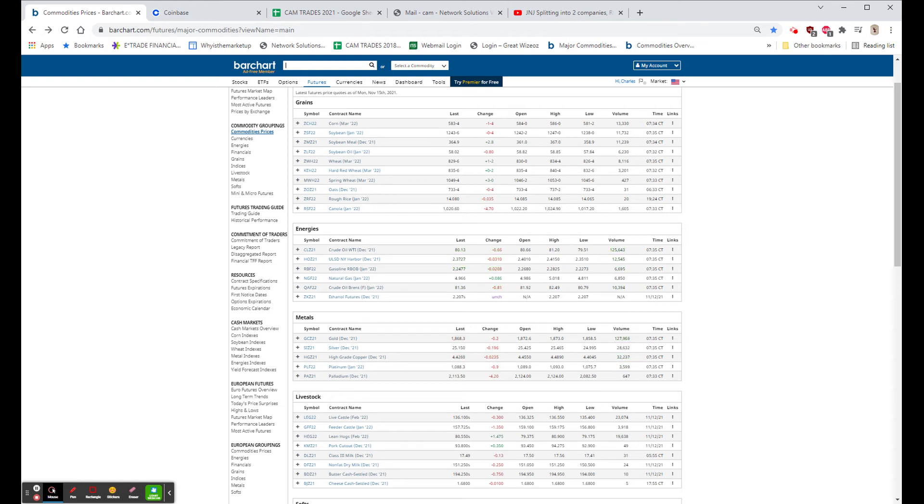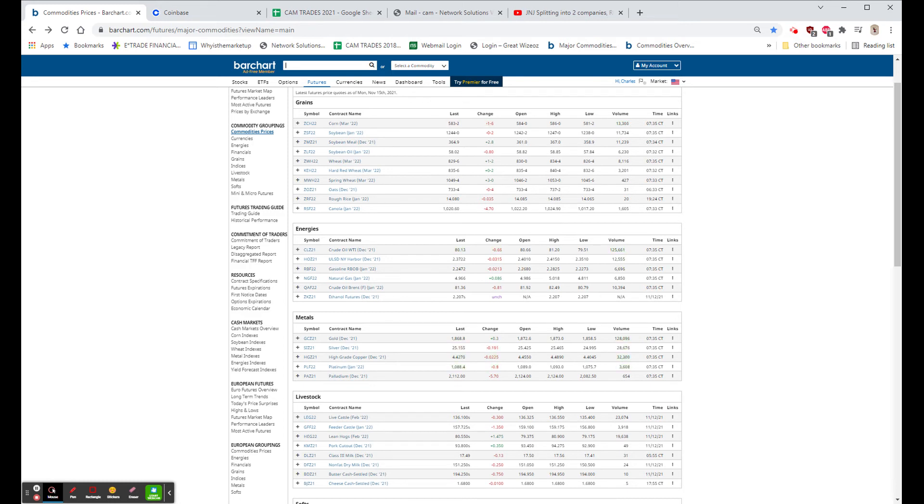And Empire State came out about 10 minutes ago, and it was a large beat, 30.9 versus an expectation of 22, and that seemed to help the market. Before it came out, the Dow was up $140, it's now up $166, the S&P was up $13, it's now up $18, and the NASDAQ was up about $43, currently up about $78.